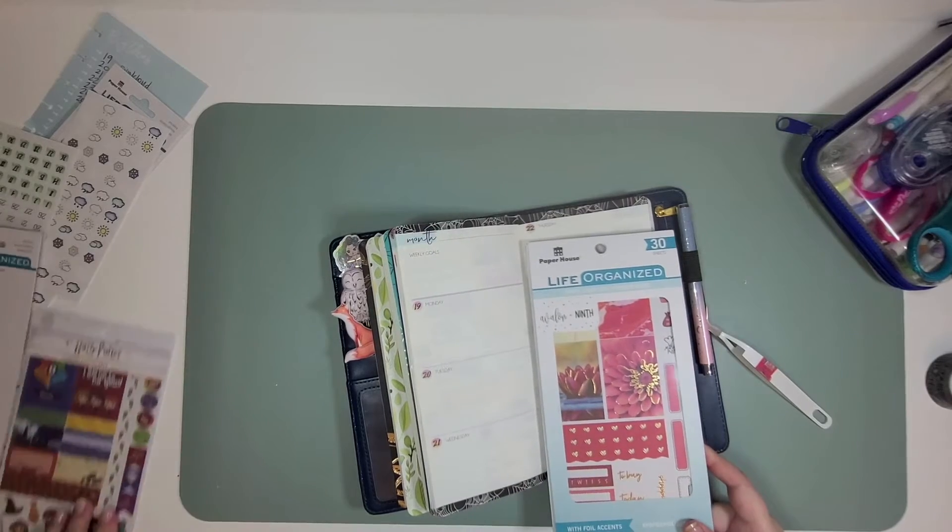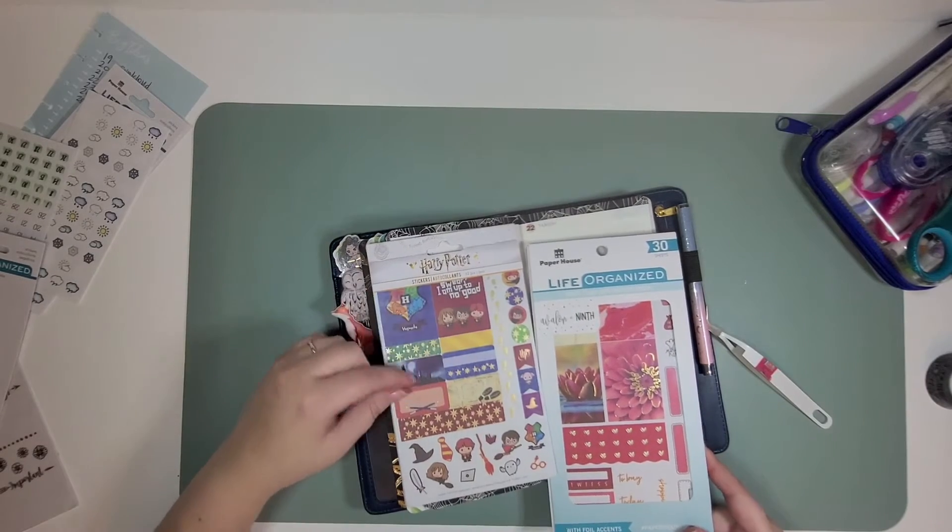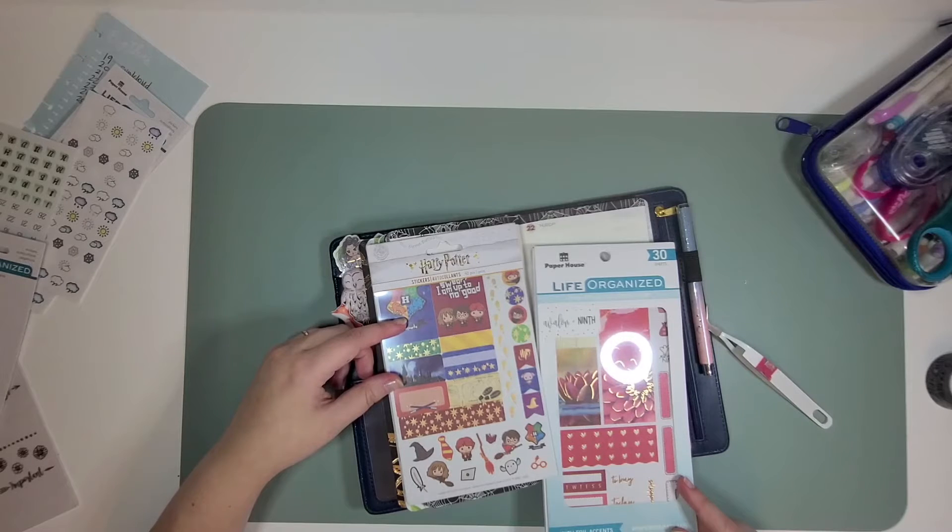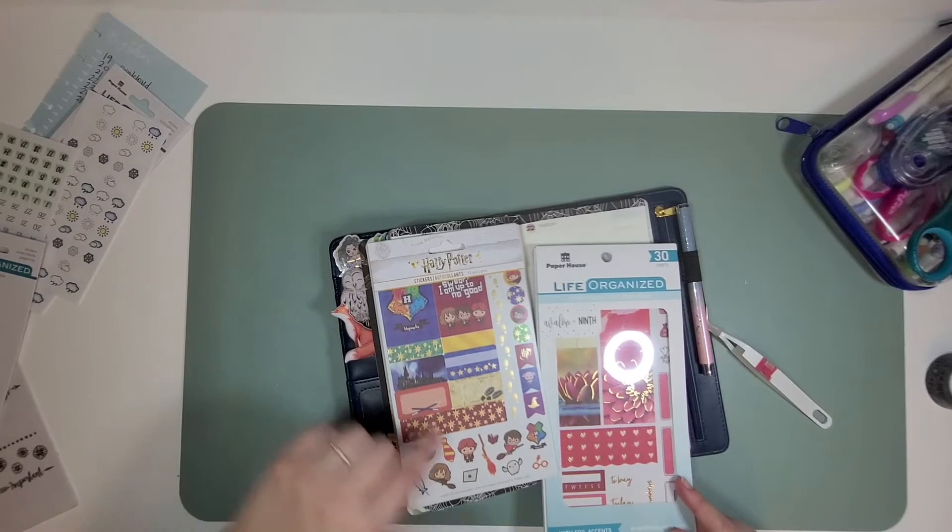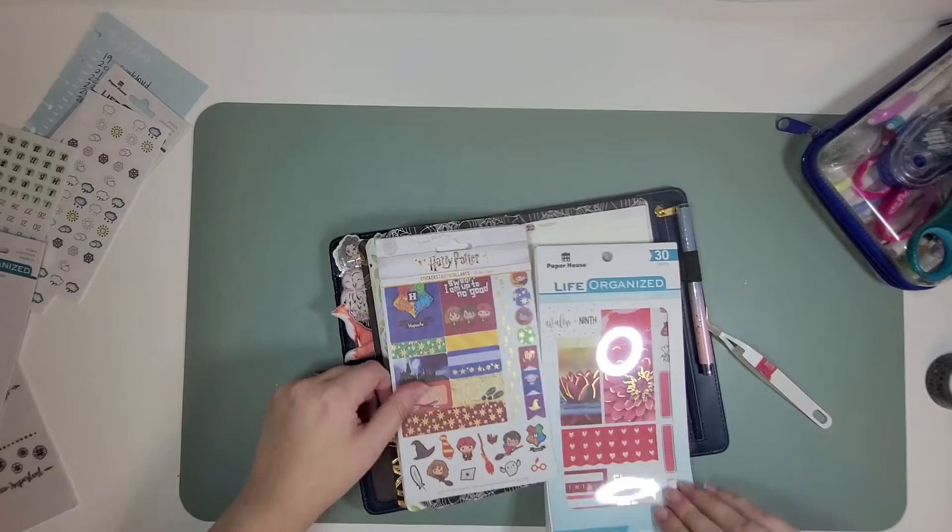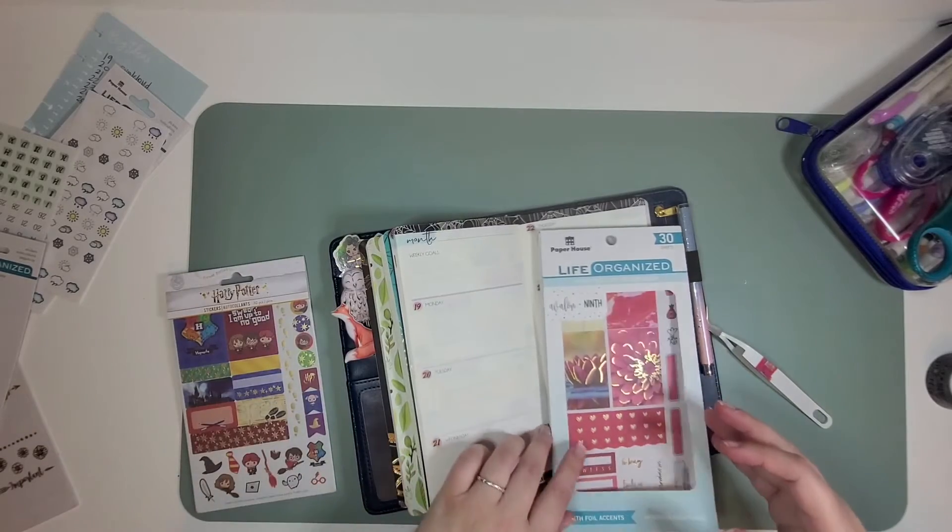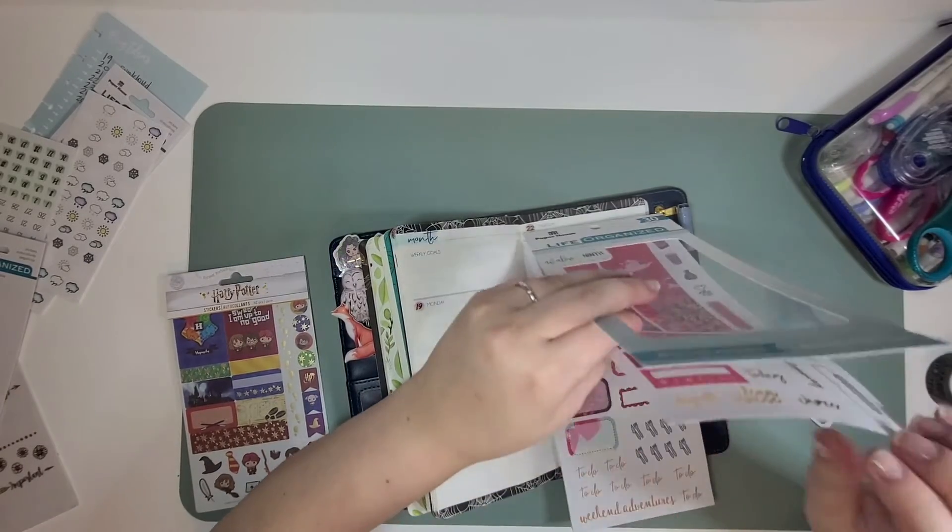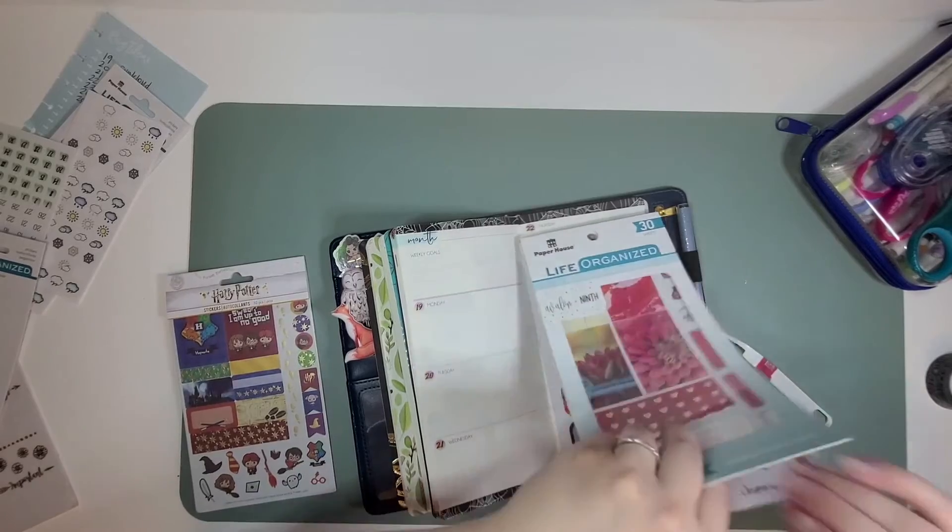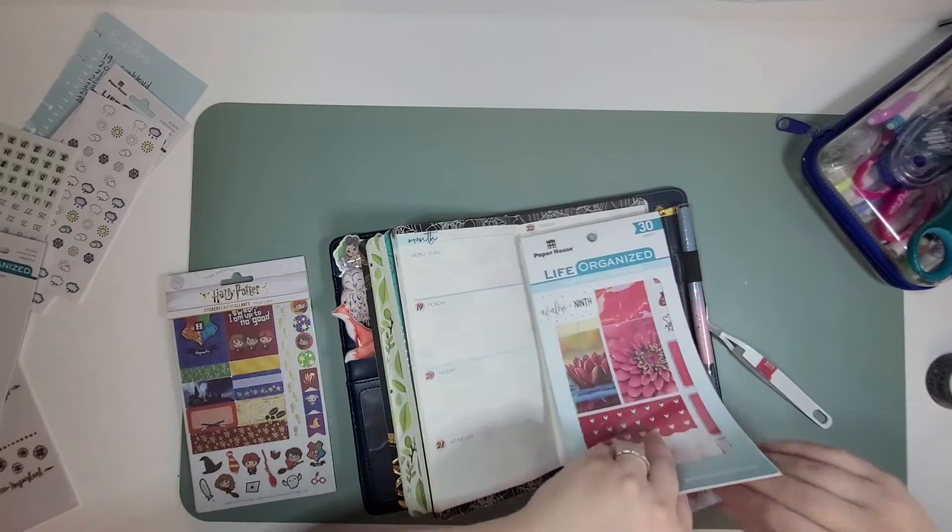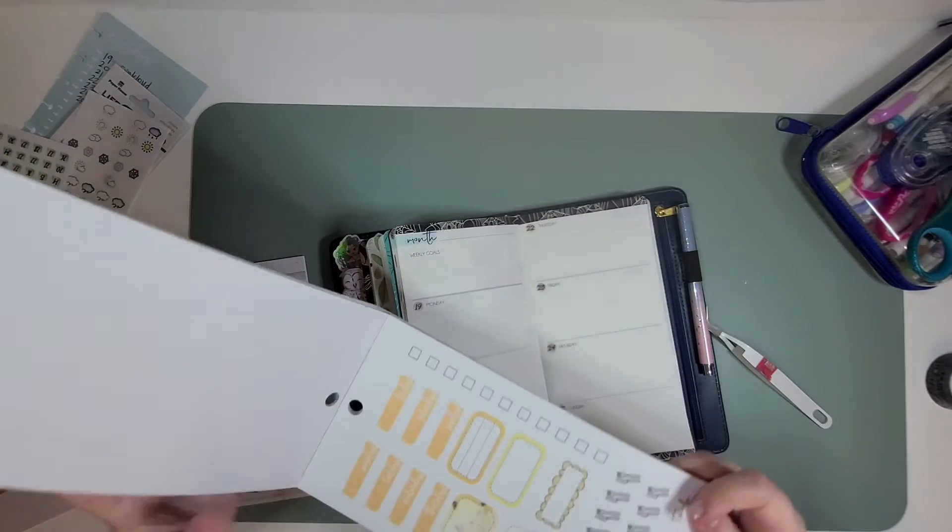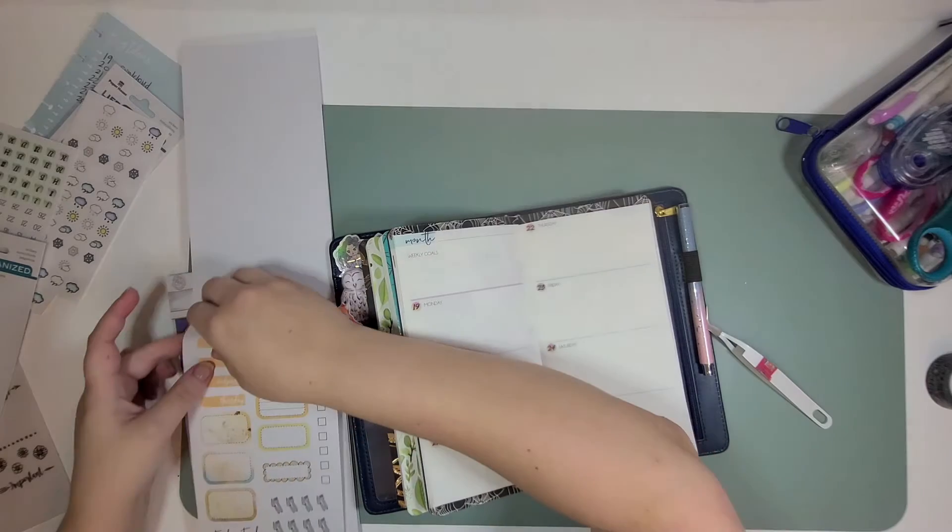So the sticker kit I'm working with is new from Paper House. It's the new, I can't ever say this right you guys, is it chibi, chibi, whatever. This is what I'm working with. So I think I might just go with like a red or an orange. Oh, or yellow. We'll do yellow.